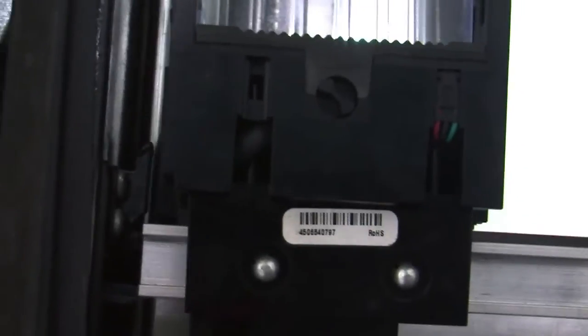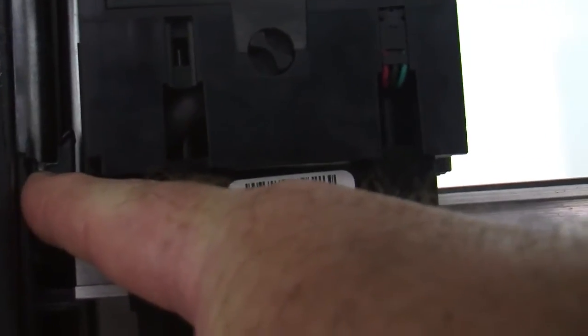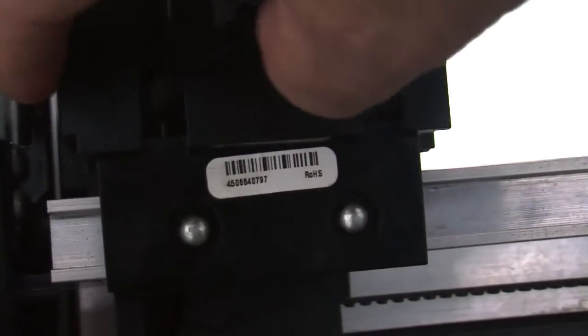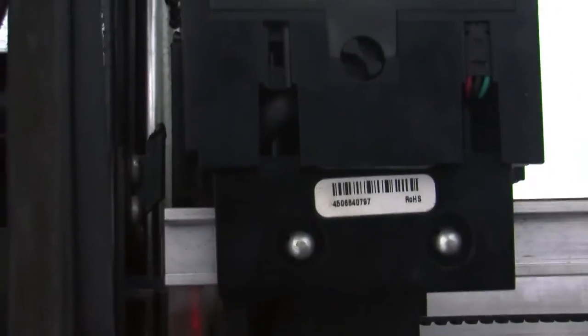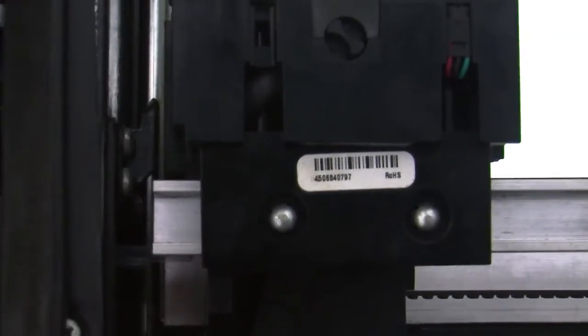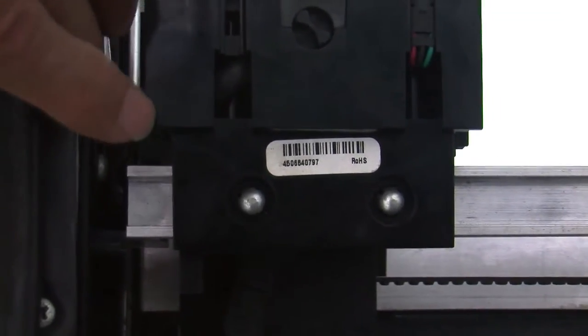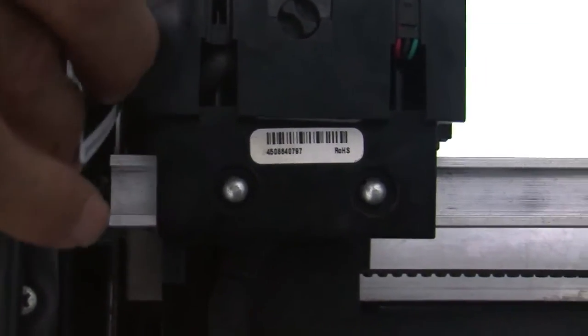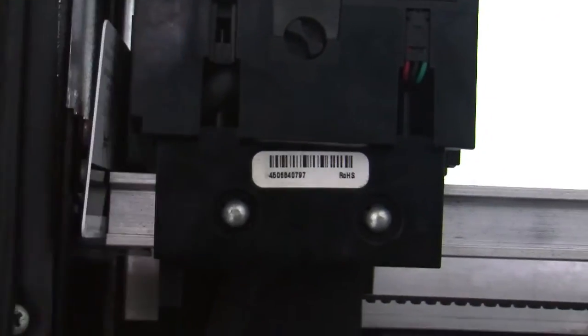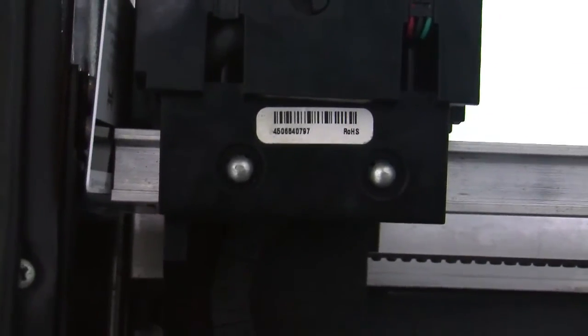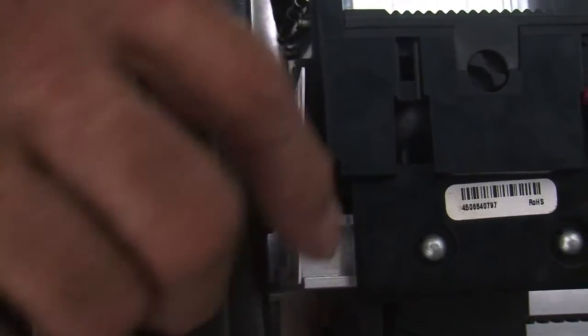And the thing we're looking for is the gap between the hook that's screwed to the side wall and the cup itself. So if you'll put a credit card in there, Mr. Hand. There we go. That's what you want. The credit card should just go between the hook and the cup.